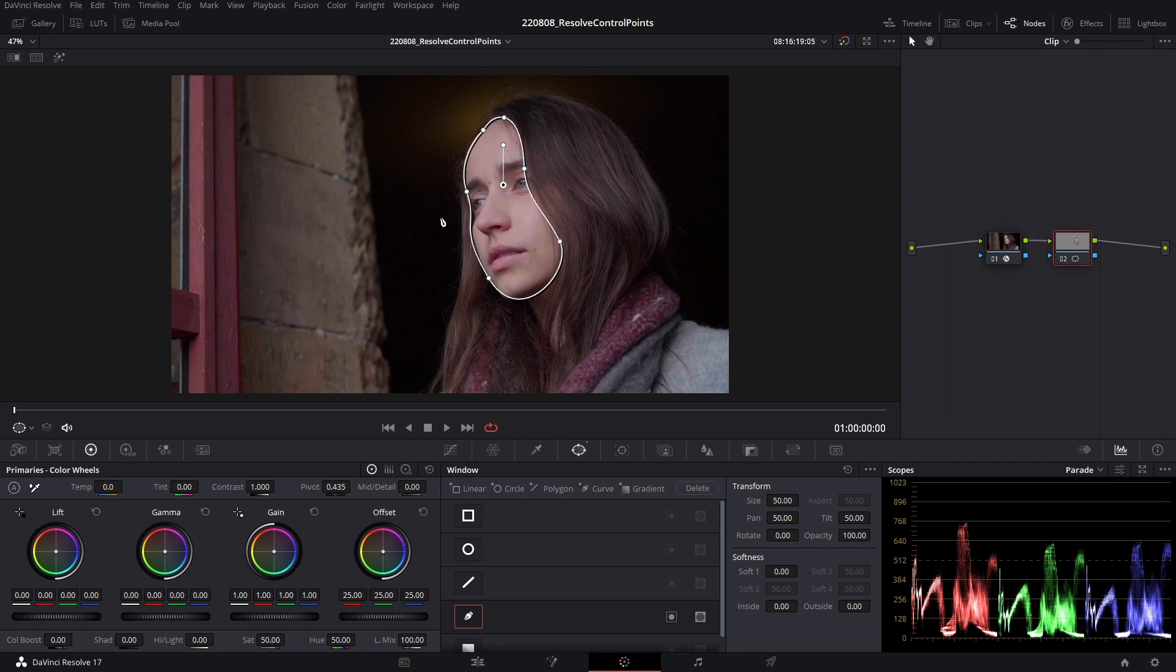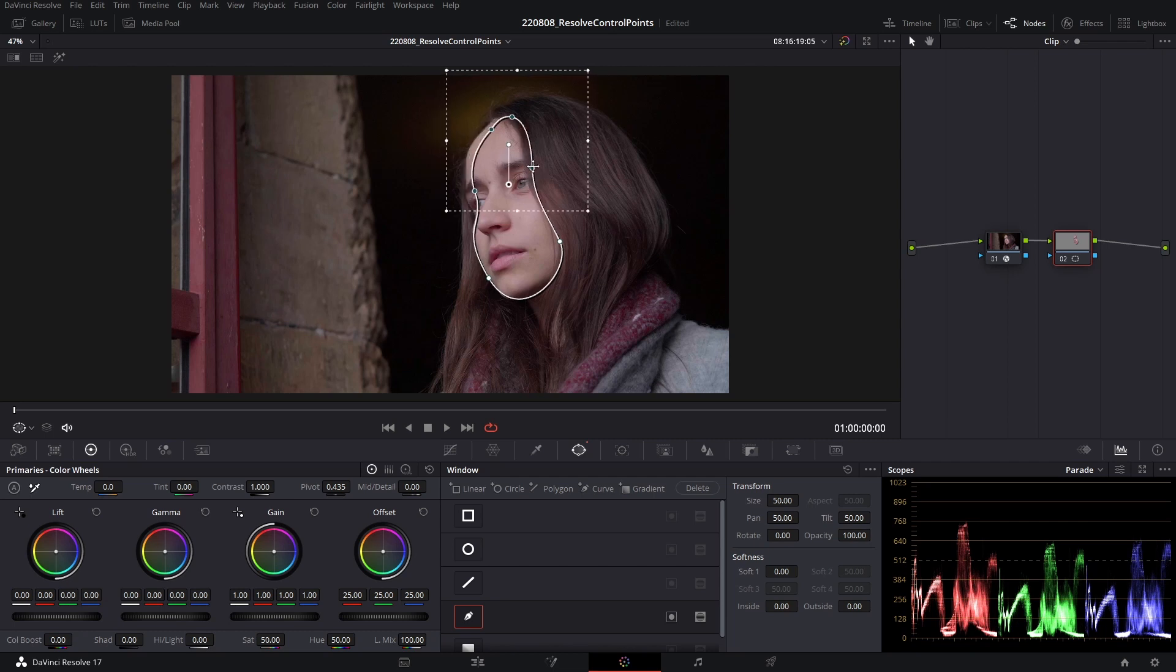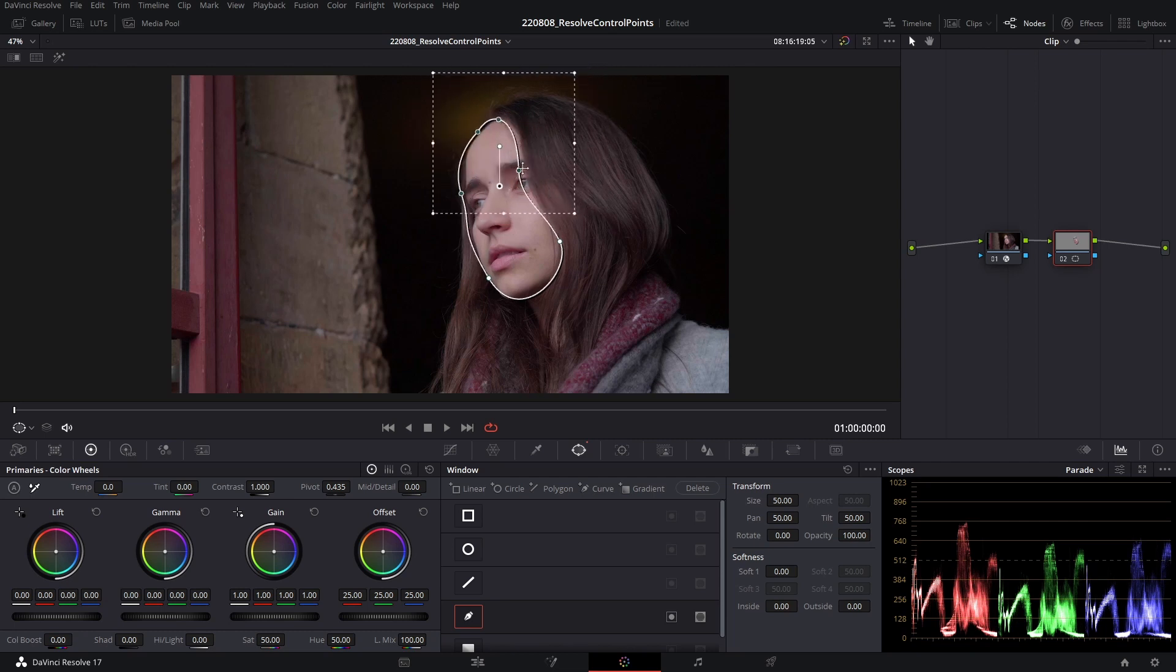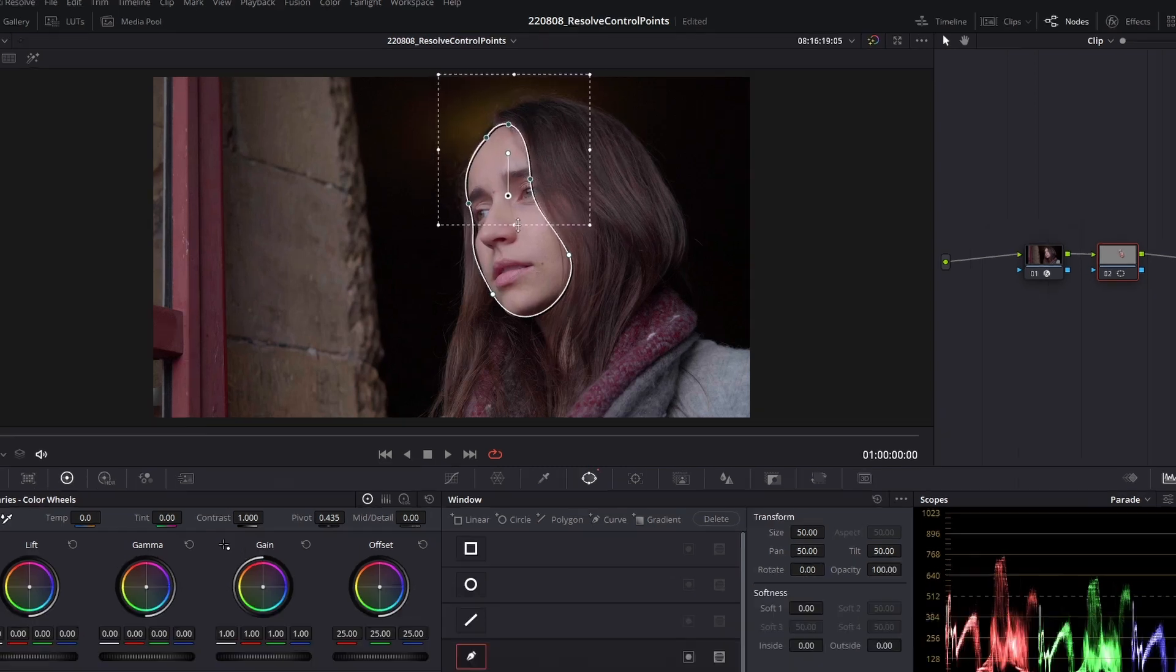How you do it is you hold down shift and click and drag around the control points that you want to manipulate. As you can see, if I click and drag them, multiple control points are now moving under my one selection.